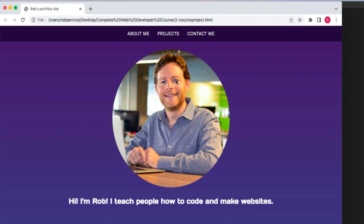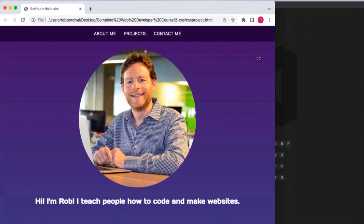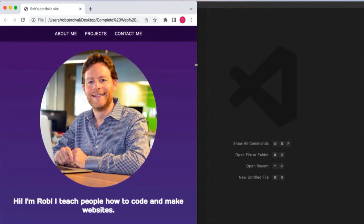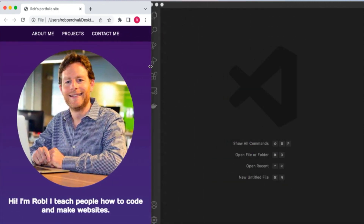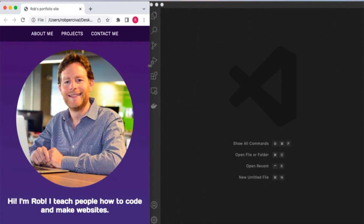It's also our first look at proper coding. What I mean by that is we can start making software and programs that do something rather than just look a certain way. So it's a big move, a big shift, a lot to learn, but also really exciting.